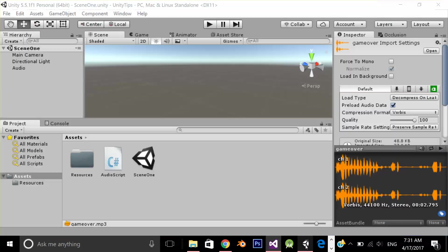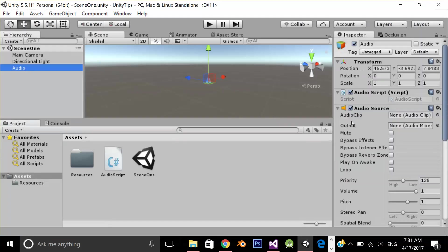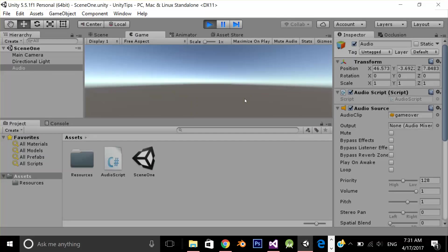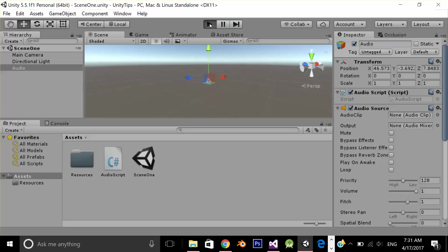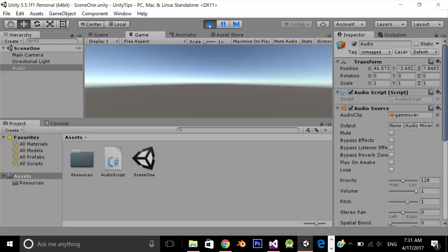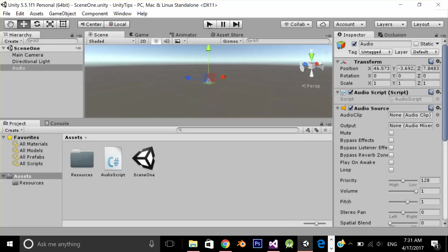Now let's test our application. As you can see over here there is no audio clip assigned. I'm going to play the application. As you can see, when I played my application the audio clip is loaded at runtime and it starts playing.